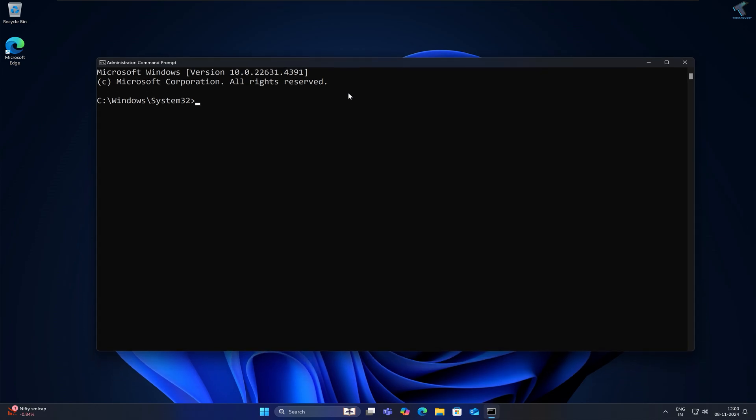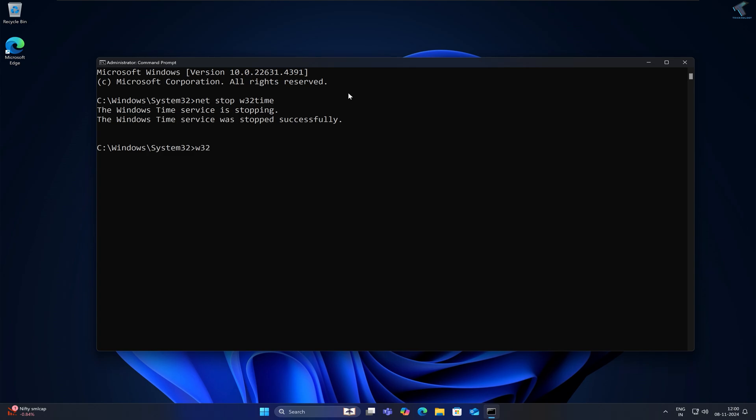The first command is: net stop w32time. Press Enter. Then type: w32tm /unregister. Press Enter. Now type: w32tm /register and press Enter.